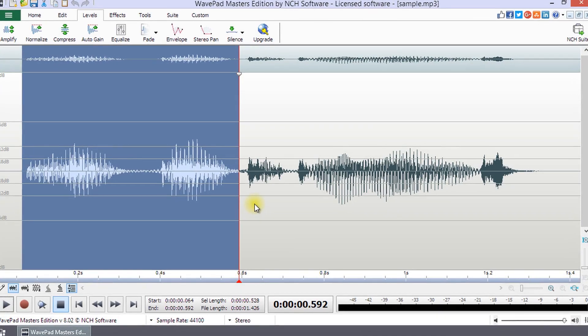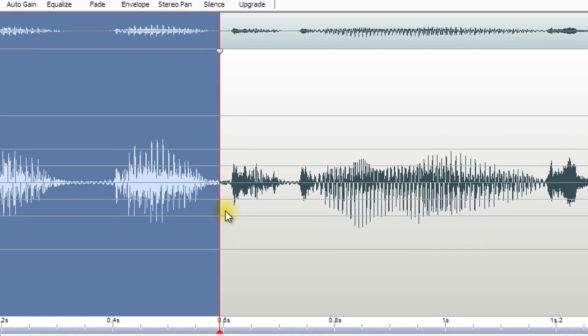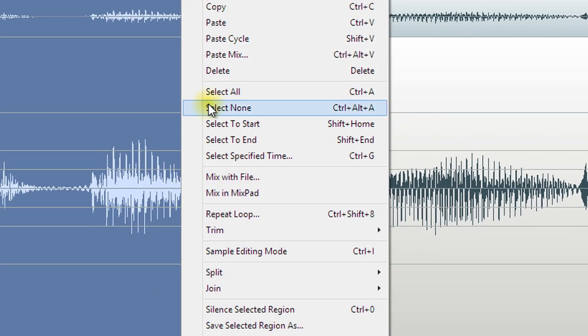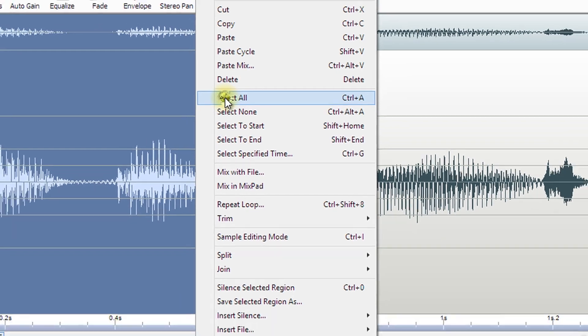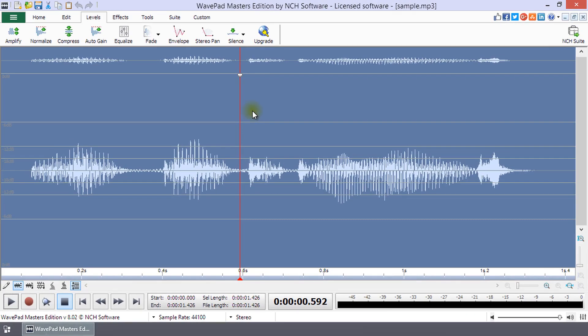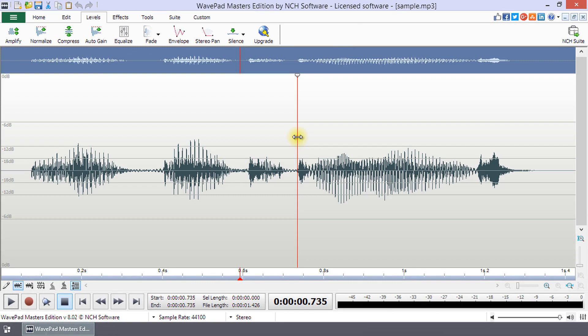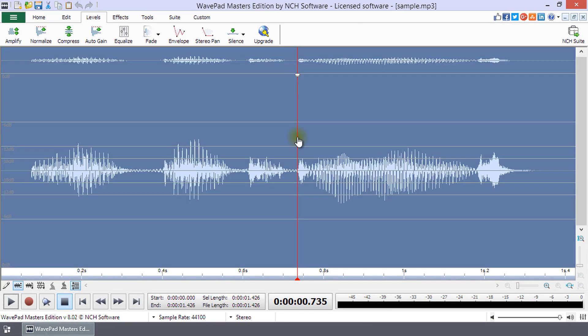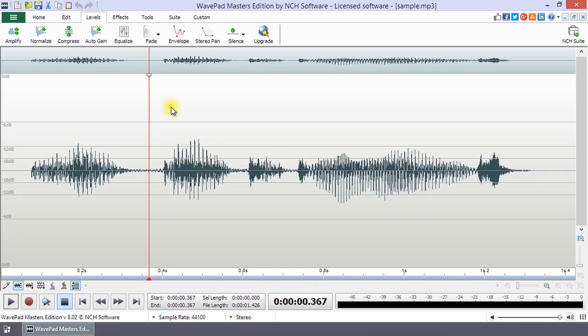From the right-click menu, you can choose Select All to select your entire waveform. The shortcut keys for this function are CTRL plus A. You can remove a selection by clicking anywhere on the waveform or choosing Select None from the right-click menu.